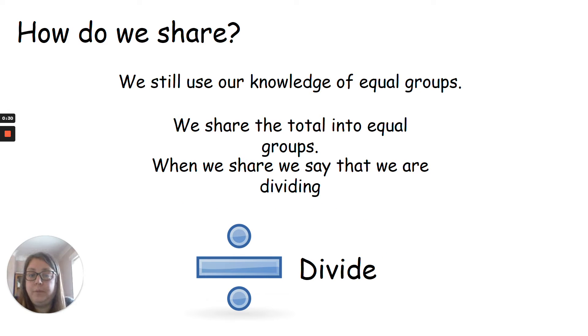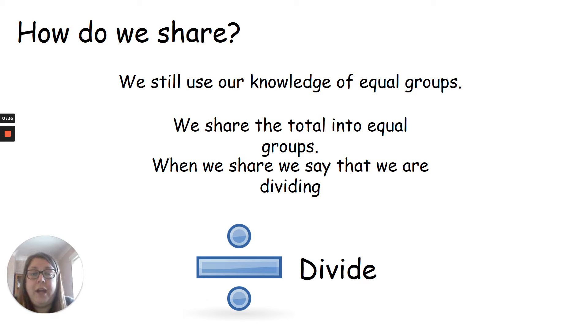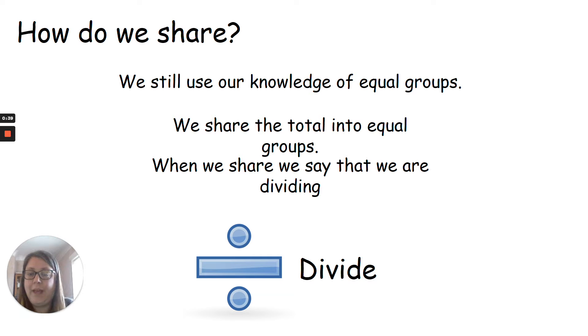We can still use our knowledge of equal groups to share the total into equal groups. When we share, we say that we are dividing, and this is the division symbol. That's what dividing means.